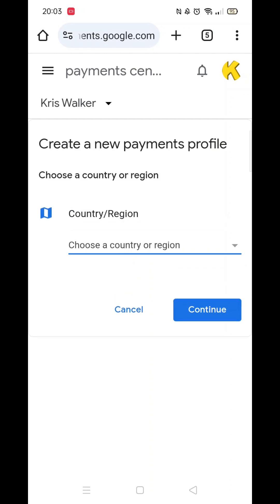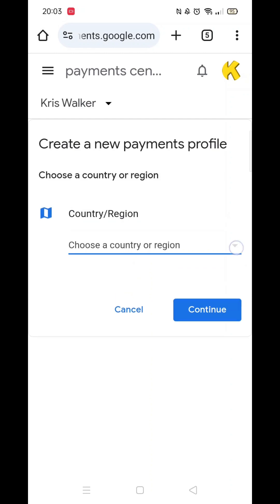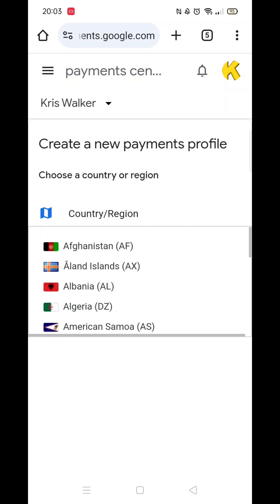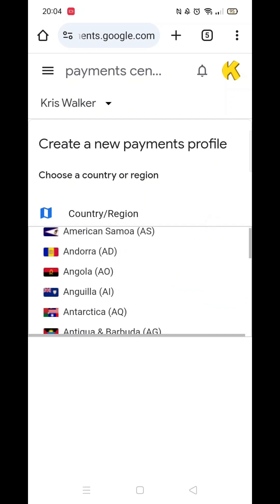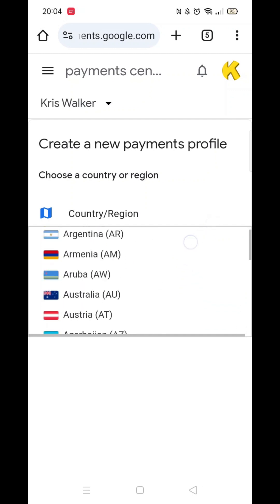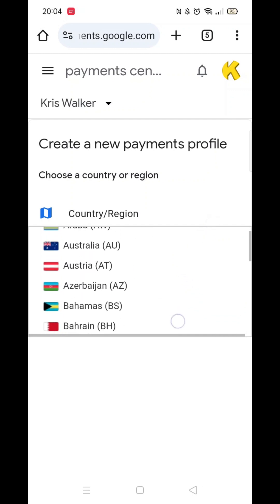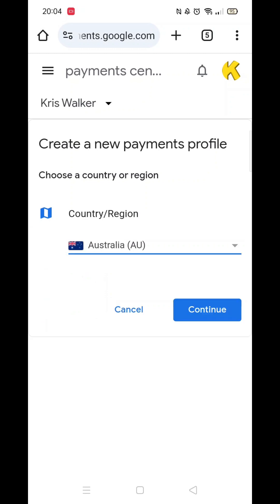Here, you can select a new country or region that you are moving to. For example, I will select Australia for the sake of this tutorial. Once you have selected the country, click on Continue.